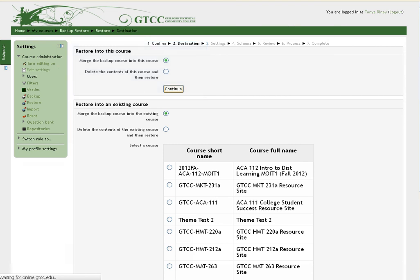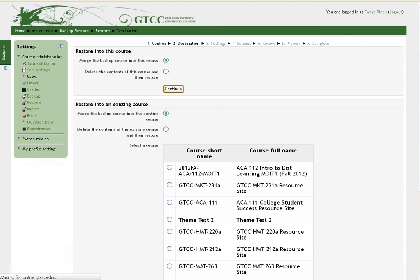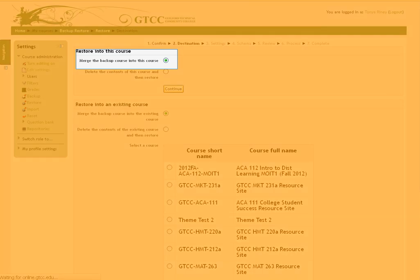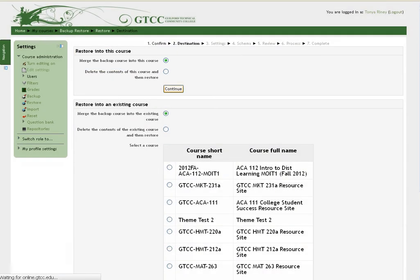Do not choose to delete the contents option. If you do, you will remove yourself as a user from the course because you deleted the information and you will not be able to access the course you just restored. Choose Merge the backup course into this course and click Continue.